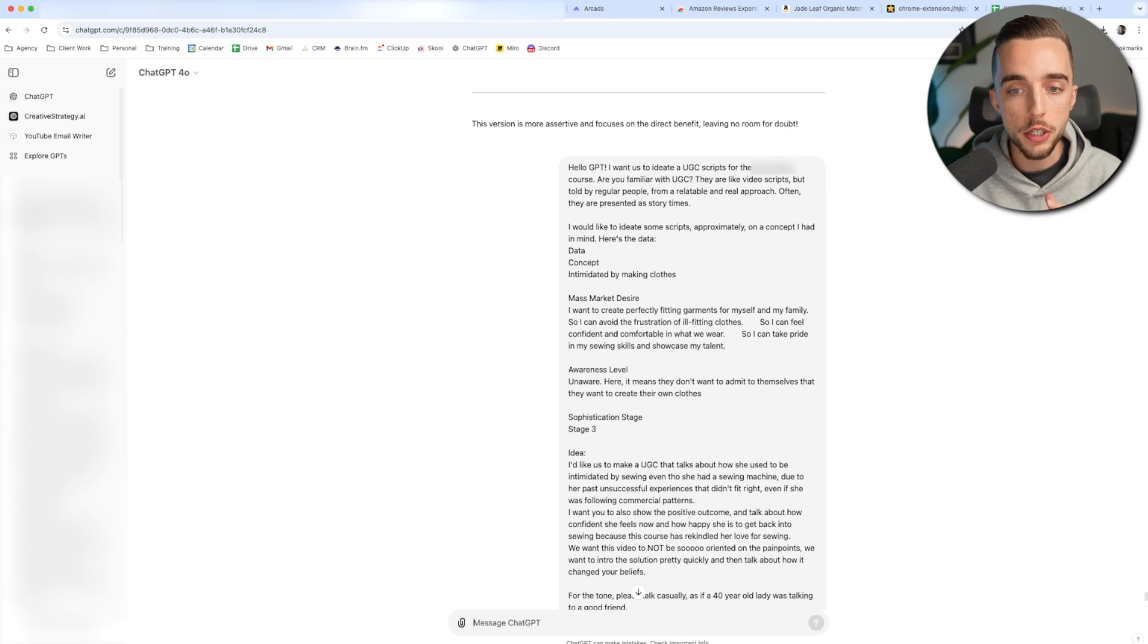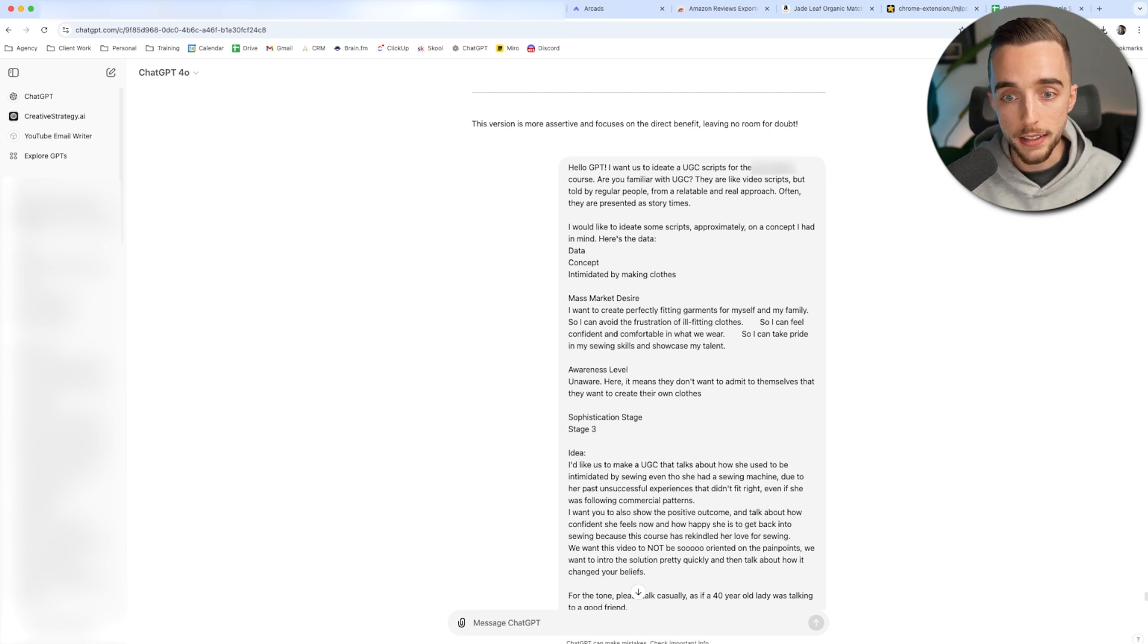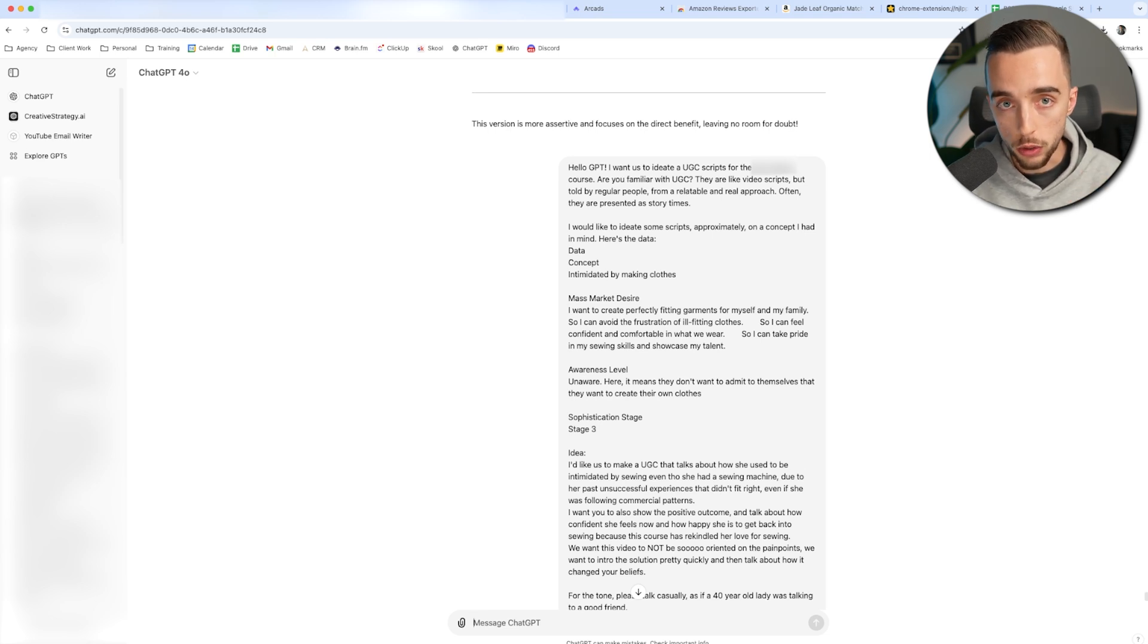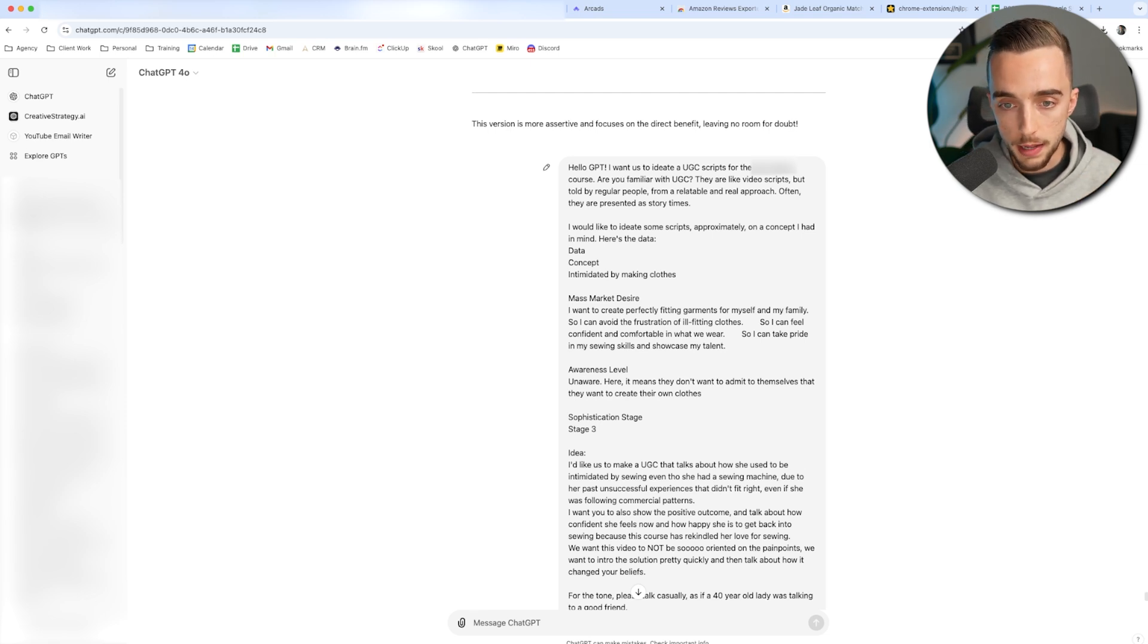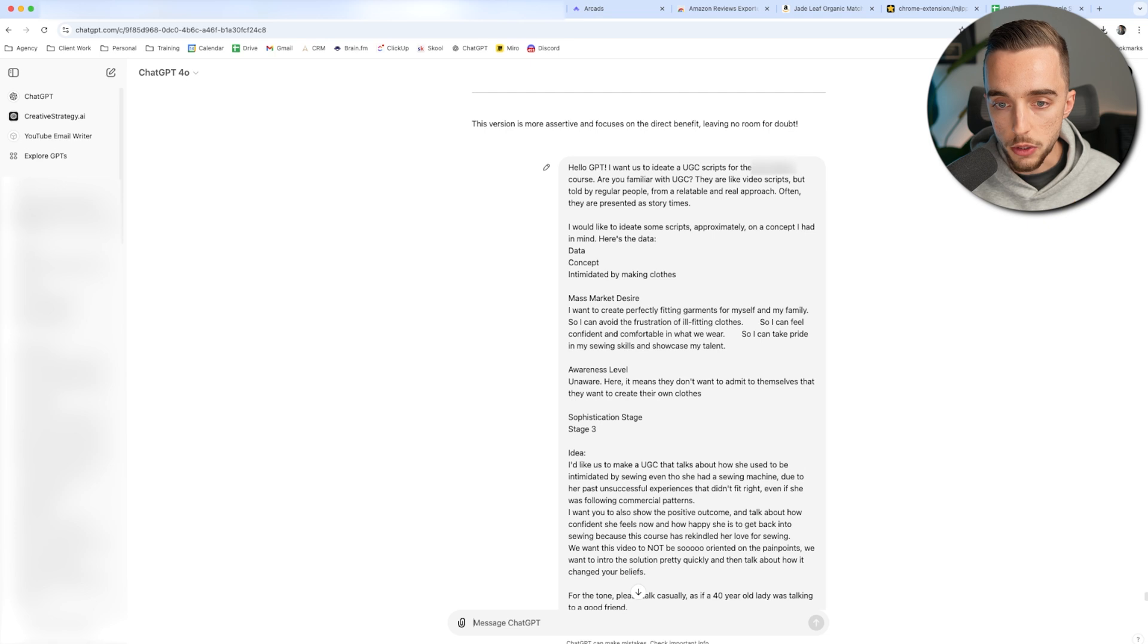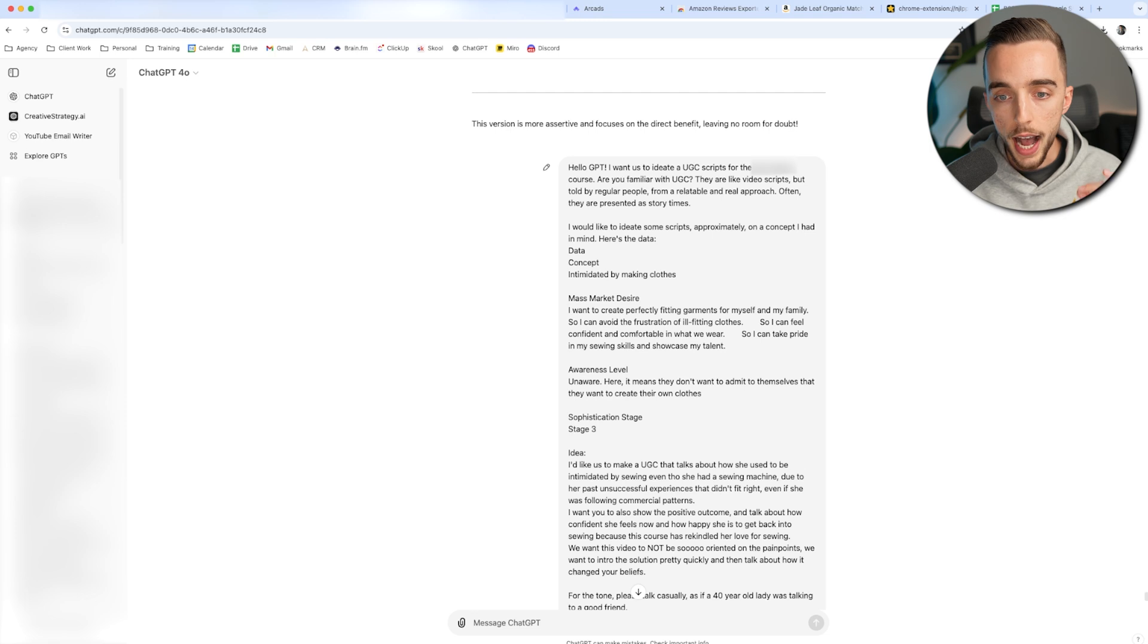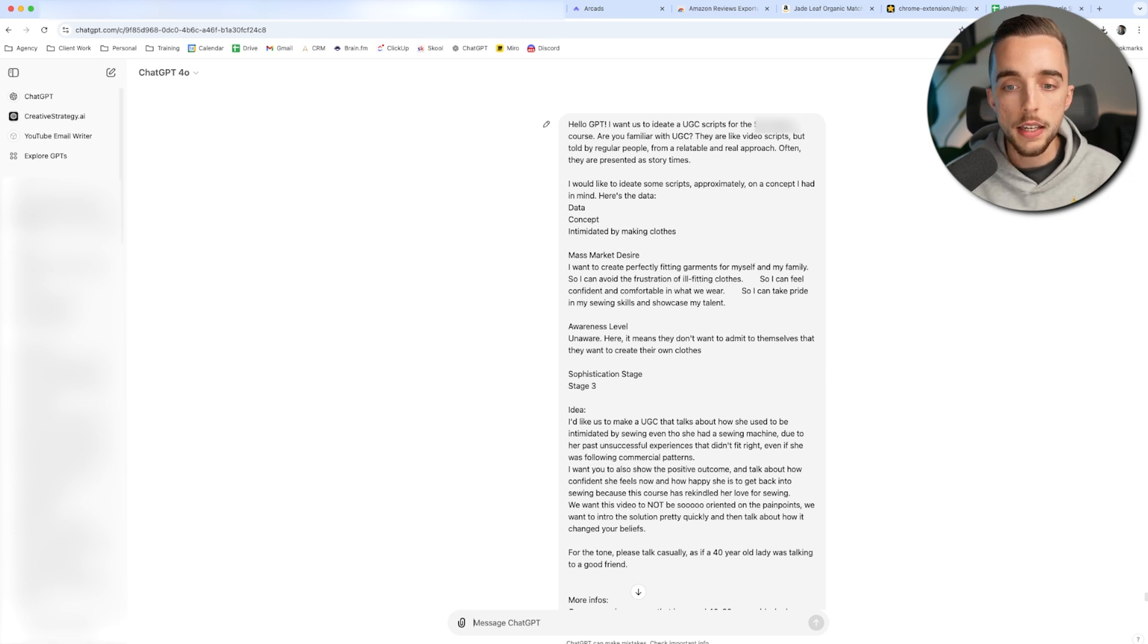Based on what we figured out earlier, what I want to do is I want you to follow the same prompt that I have on screen right now, which is quite a massive prompt. So I'll be going through that prompt with you right now. But again, this prompt should give you a banger of a UGC script that we can then have an AI actor record for you, which I'll get to in a second. So hello, GPT. I want us to ideate a UGC script for the course name, which is one of my client's program right here that I want to advertise through an ad I'm about to make with you. Are you familiar with UGC? They are like video scripts, but told by regular people from a relatable and real approach. Often they are presented as storytimes. I would like to ideate some scripts approximately on a concept I had in mind. Here's the ad concept.